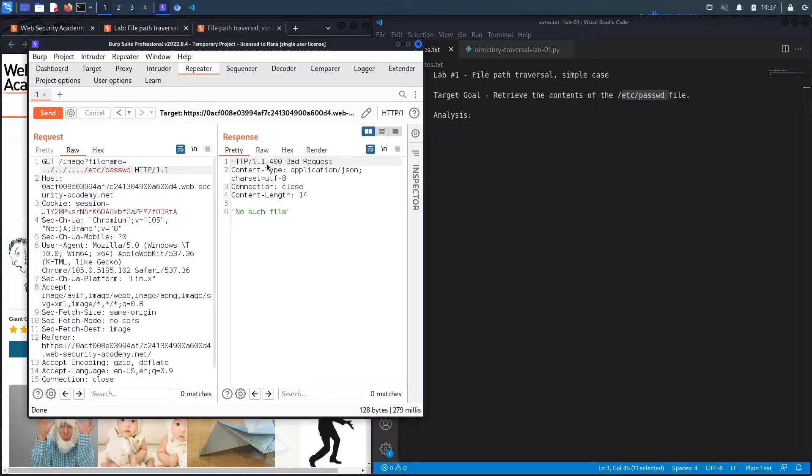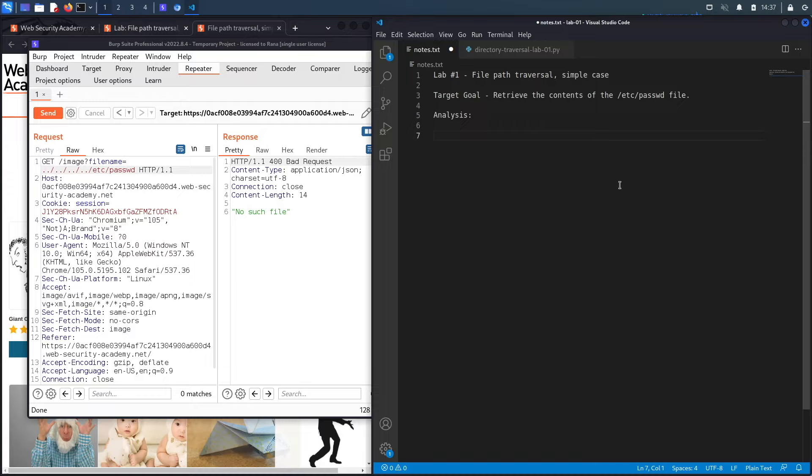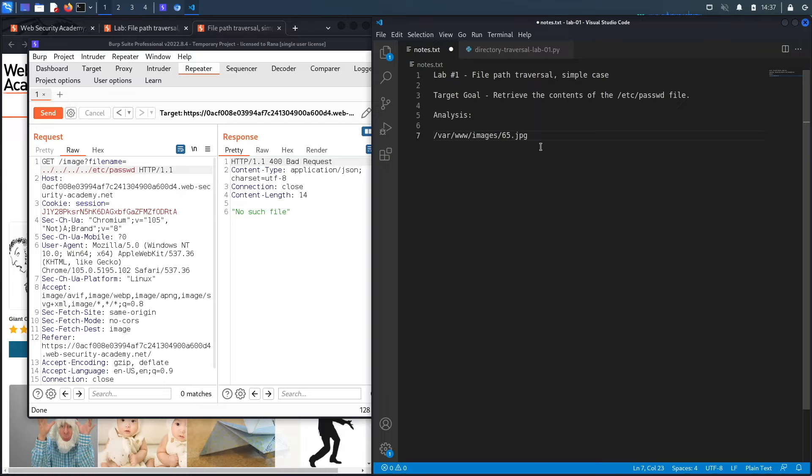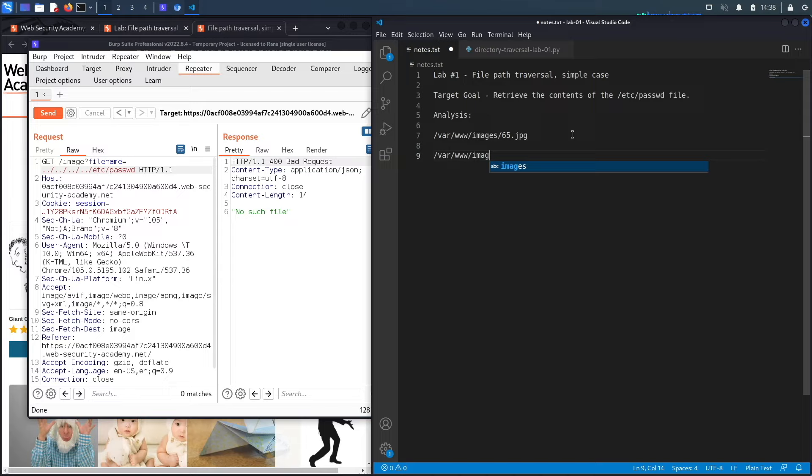Okay, so the reason I added the dot dot slash is because chances are the JPEG image is retrieved from a folder that is similar to this one, so /var/www/images and then we had the 65.jpeg image. Now whenever I enter a file here, so let's say the passwd file, it'll look for the passwd file in this directory, so /var/www/images and then /etc/passwd, which does not exist in this directory. This exists in the root directory.